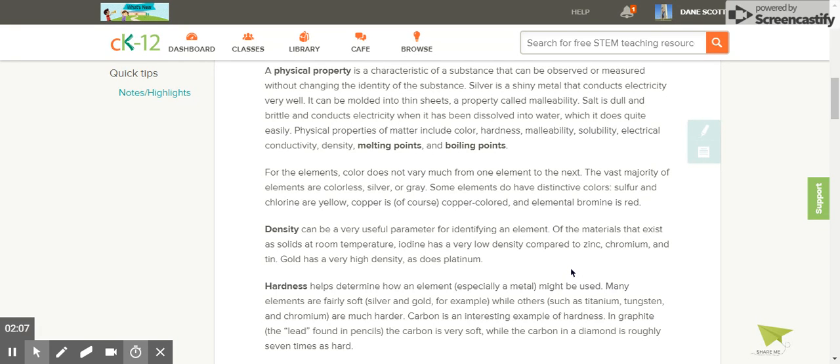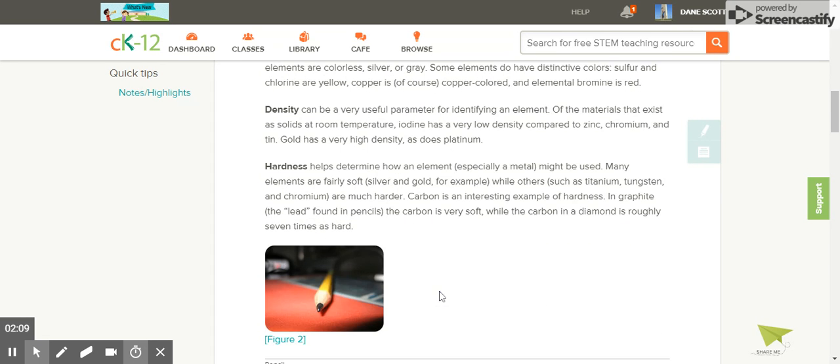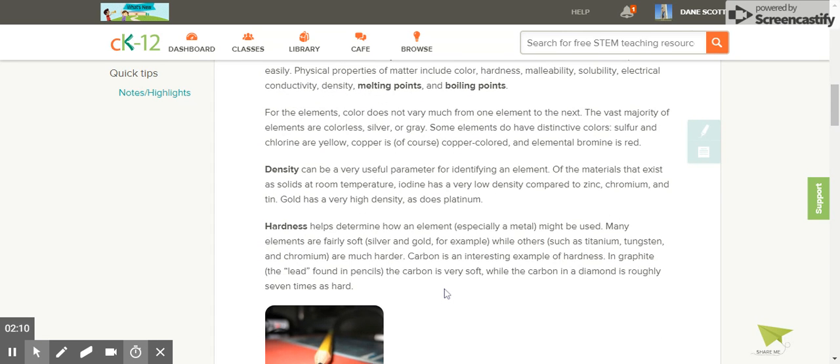Hardness helps determine how an element, especially a metal, might be used. Many elements are fairly soft, such as silver and gold, while others, such as titanium, tungsten, and chromium, are much harder.